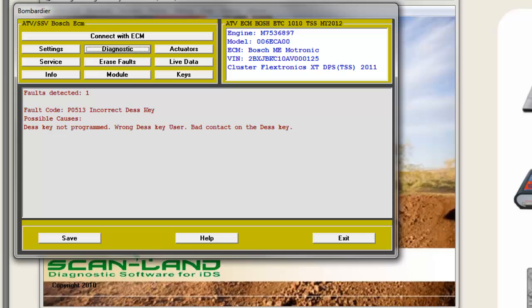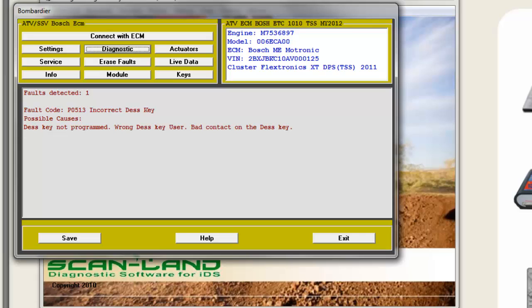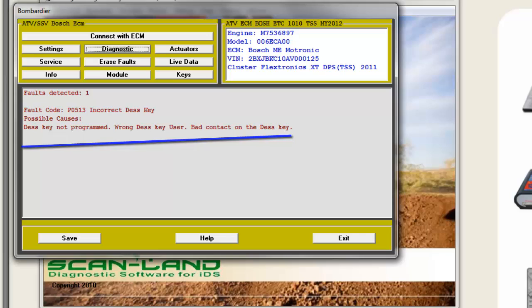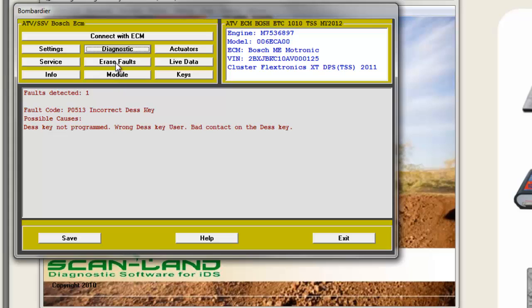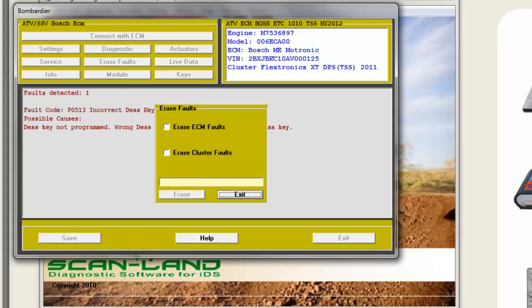Simply click the diagnostic button and fault information will be shown on screen. The faults are shown as codes but also described — for example, incorrect desk key — depending on the actual fault. It also shows possible causes and gives service action advice. After the repair has been finished, the faults can be erased. You can erase the ECM and cluster faults separately or both together.